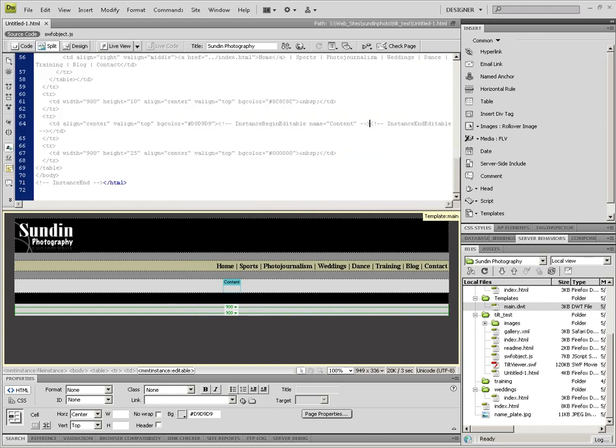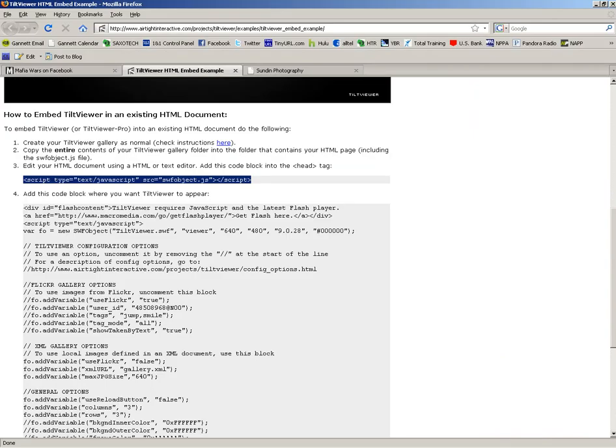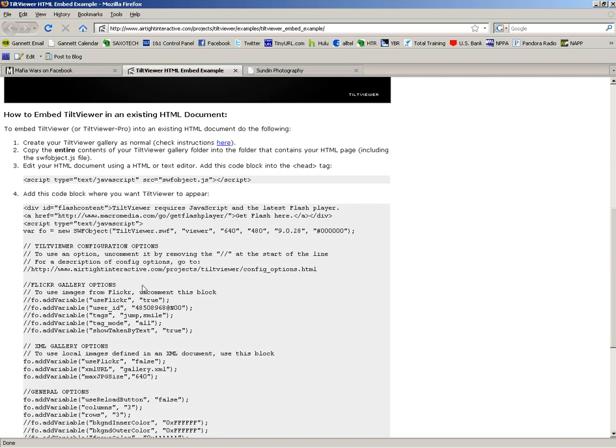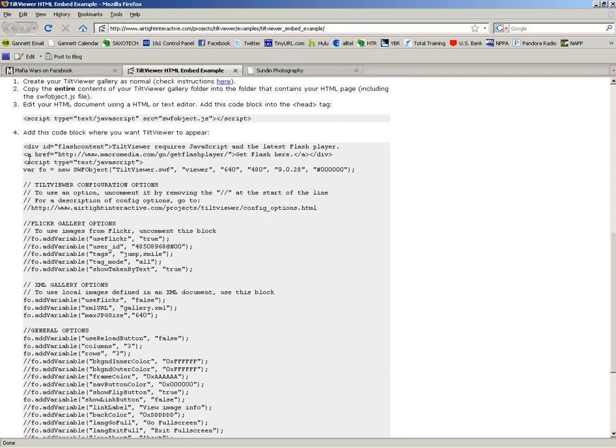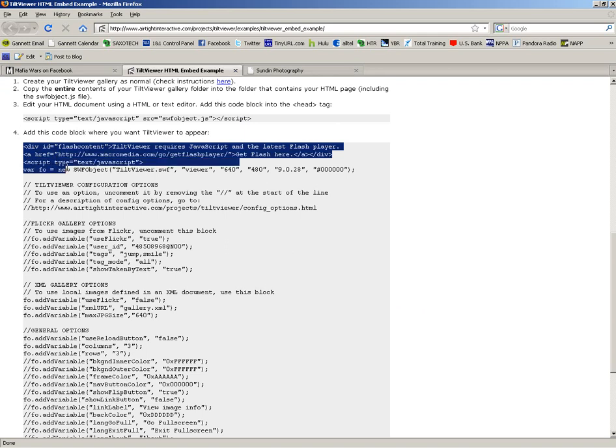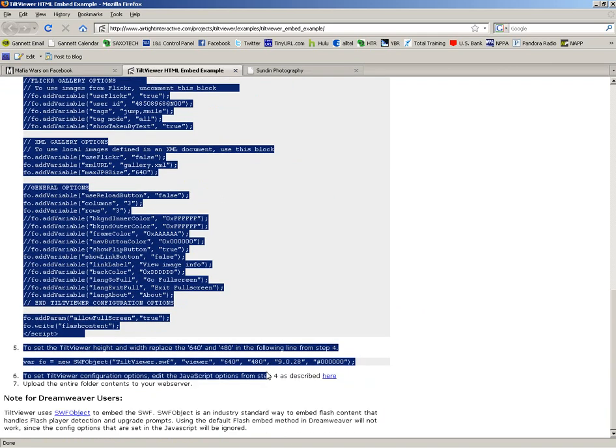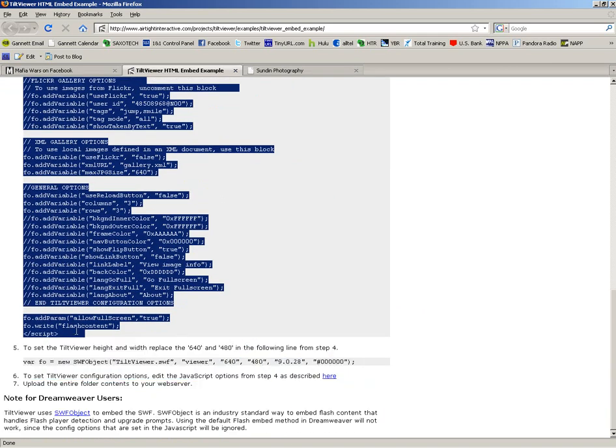Now we're going to head back to that page that I had you go to, and there's this another big block of text in this gray box. I'm going to have you copy that whole thing. Seems like a lot. So Control+C or Command+C on a Mac.